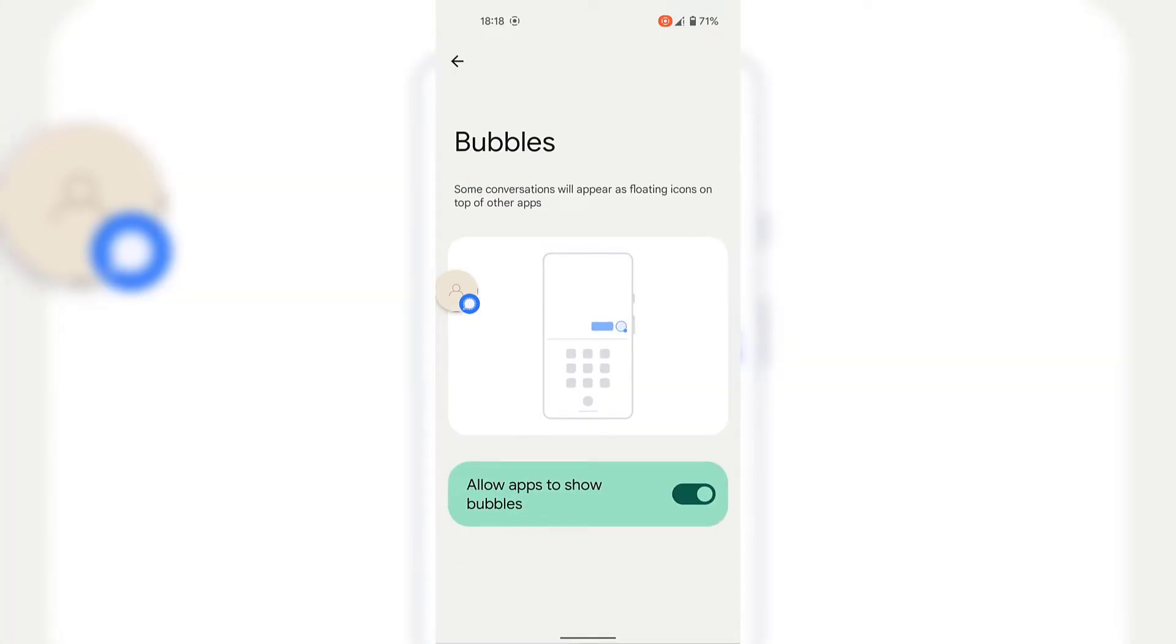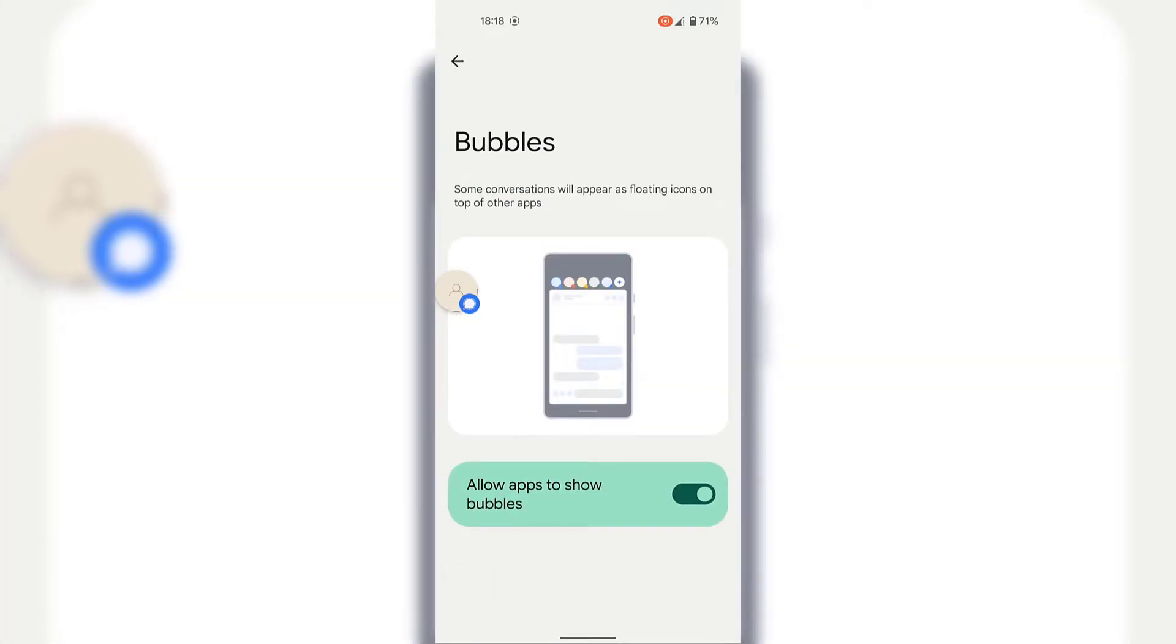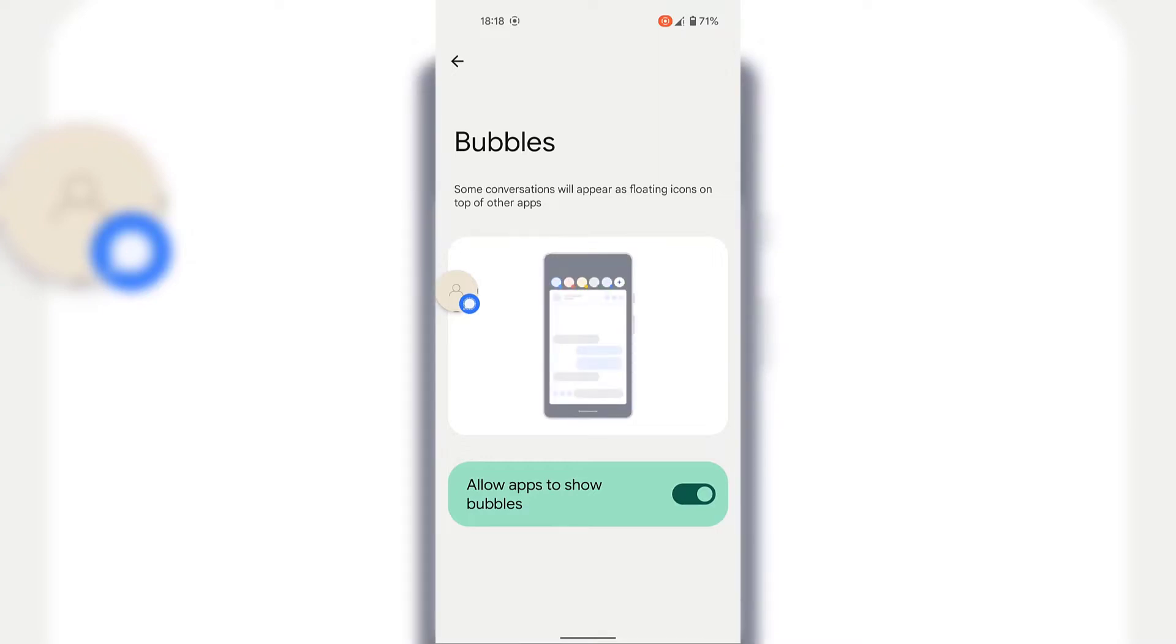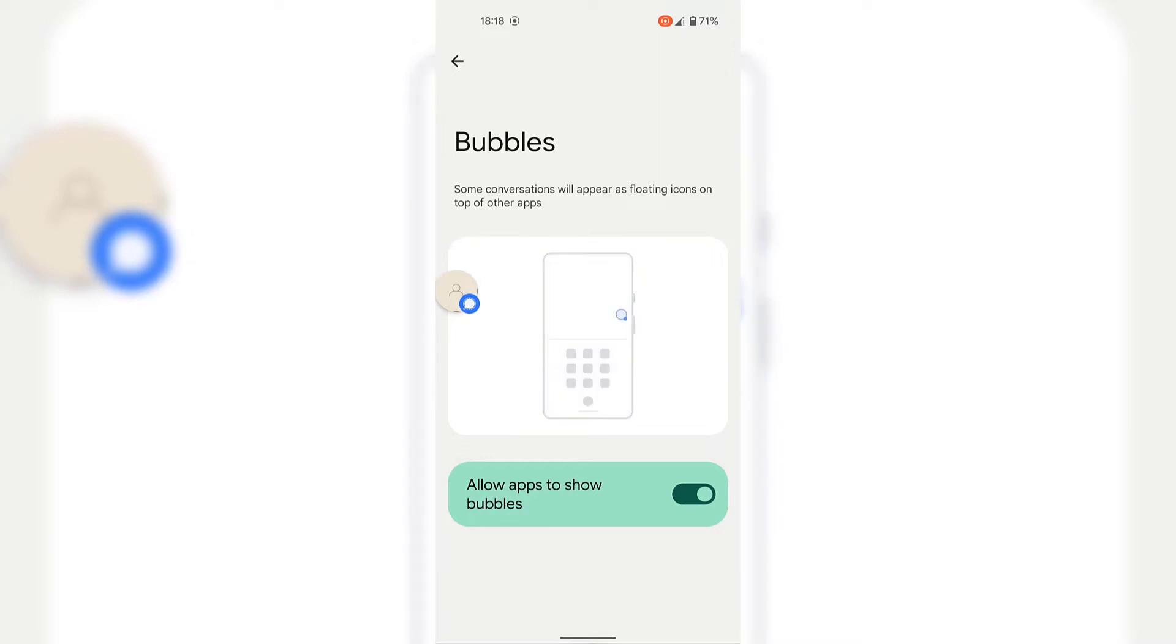Once done, you'll be in bubbles. And under bubbles, it says some conversations will appear as floating icons on top of other apps. And as you can see, Android gives you a brief visual explanation of what a bubble is and how it is displayed and functions.